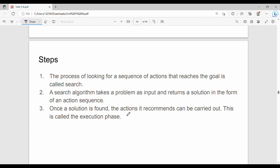Next, steps in and path are very simple steps. The process of looking for a sequence of actions that reaches the goal is called search. My goal is to get to the goal. The agent performs a sequence of actions. We will see the algorithm in the coming videos. The search algorithm takes the problem as input and returns a solution in the form of an action sequence.